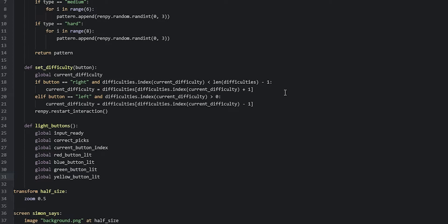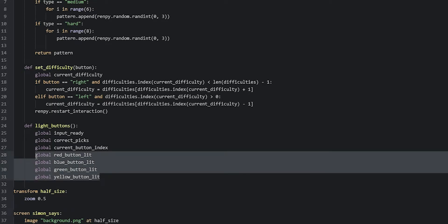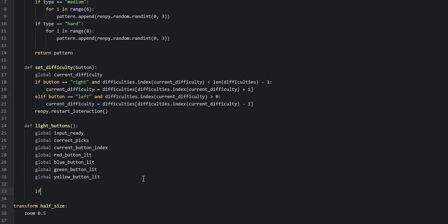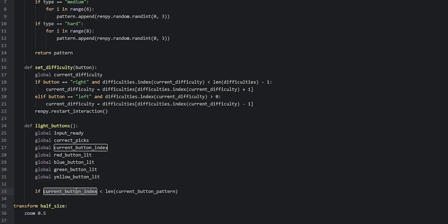Now that we've done that, we're going to make sure that the variables red_button_lit, blue_button_lit, and so on are going to be set to true or false depending on the current pattern. For that, we're going to create an if statement that ensures we only set one of these variables to true if we still have buttons in the current button pattern to light up. We'll say: if current_button_index is less than len(current_button_pattern).